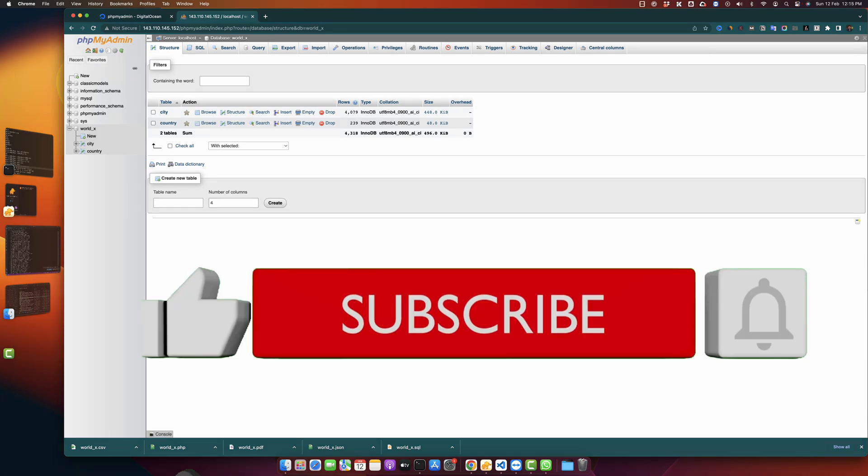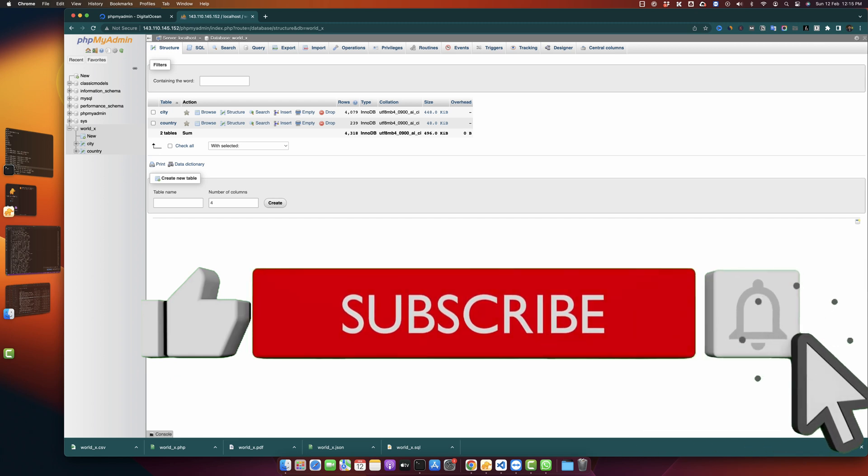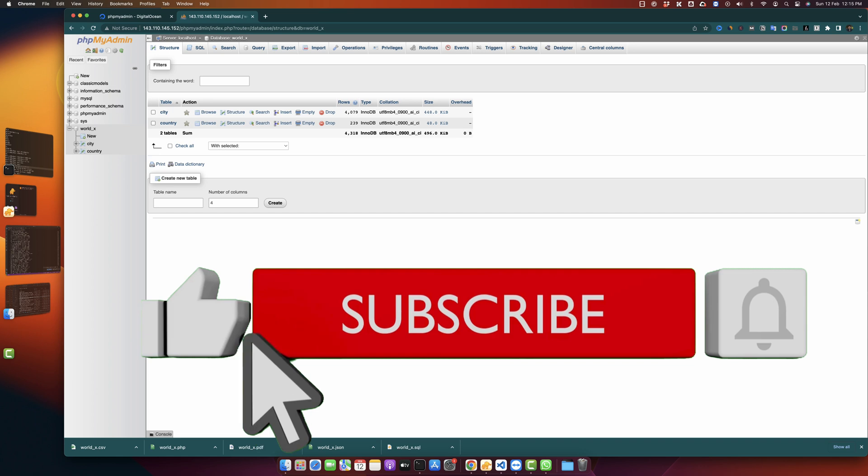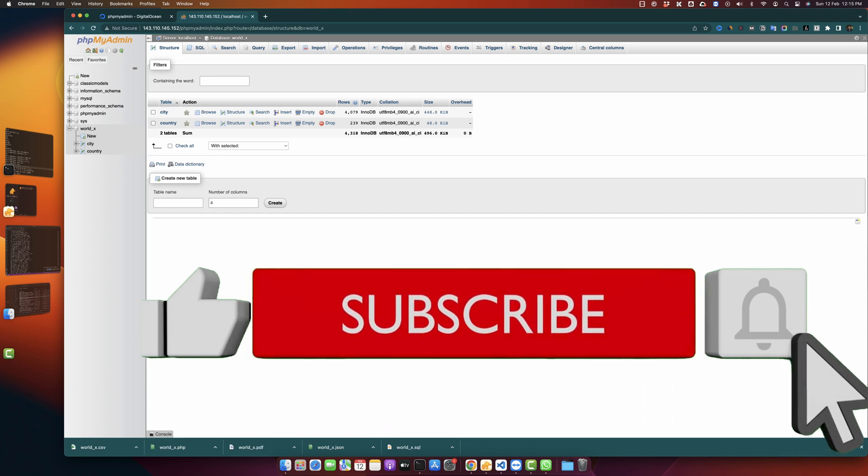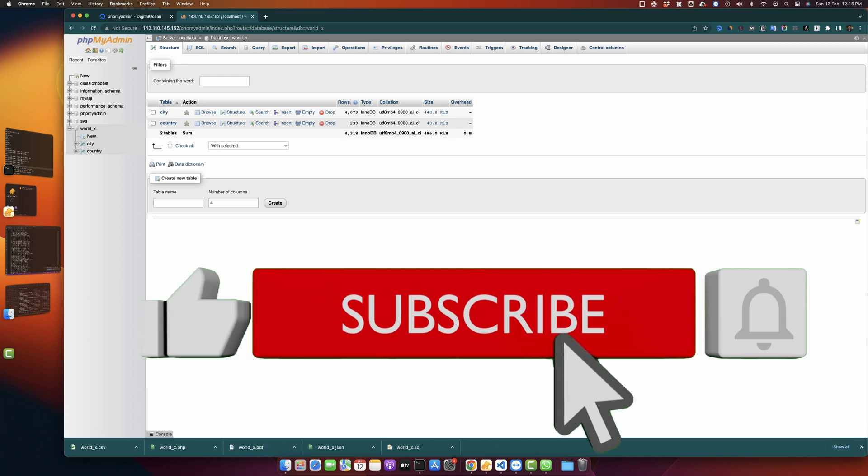I hope that this video is useful for you. Please don't forget to subscribe to my YouTube channel and click on the bell icon if you want to get notified for all of my upcoming videos, and also please like and share this video. Thanks for watching. See you next time.